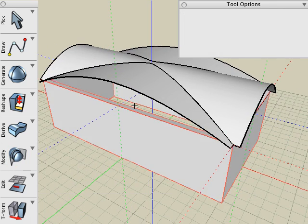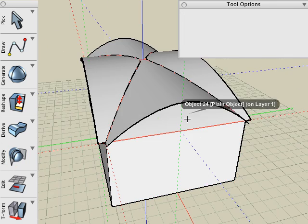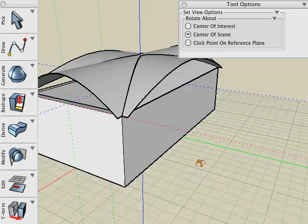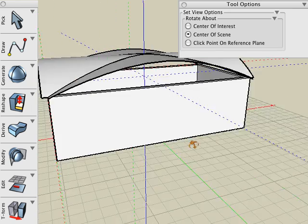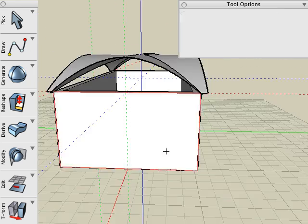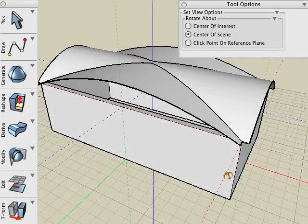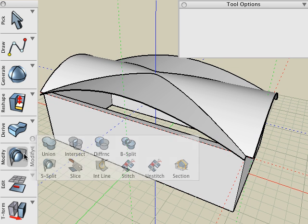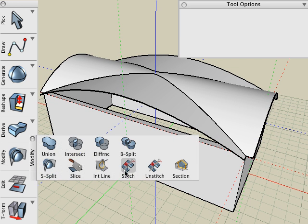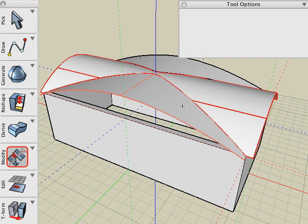So let's delete the bottom surfaces. And then we'll take the remaining surfaces that make up our vaulted ceiling and we will use the Stitch tool to stitch those all together to form one single surface object.